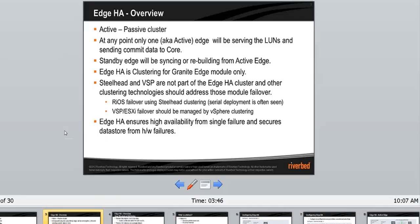What HHA does is ensure high availability from a single failure. It's important to know that means a single network failure, single edge failure — anything single. If multiple things fail, HHA requires some manual attention to recover, and it's not going to be HA at all. When both fail, the granite edge will fail. That is good to know and will be covered later on.